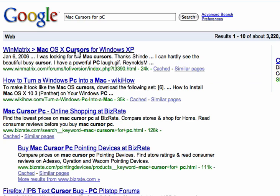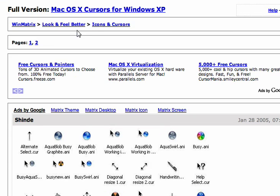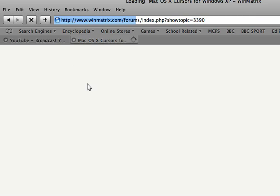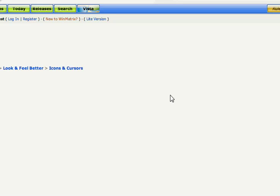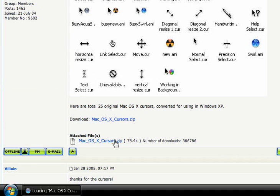Click that. Then click 'Full Version Mac OS X cursors for Windows XP'. And then click 'Mac OS X cursors dot zip' under attached files.